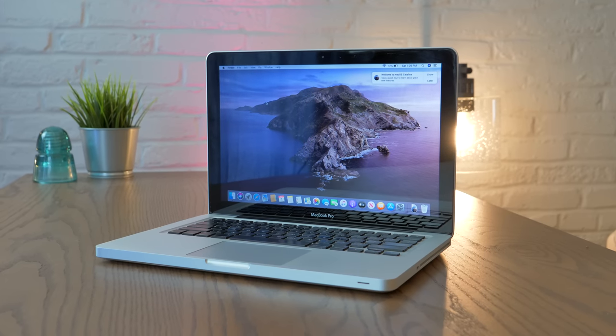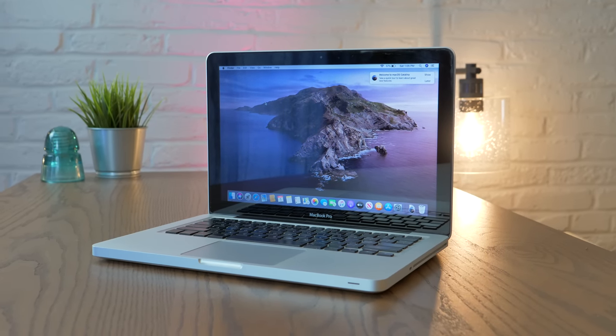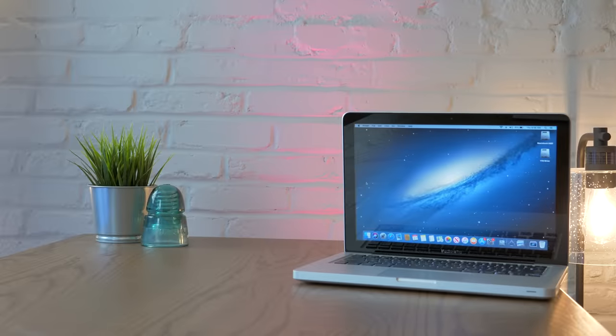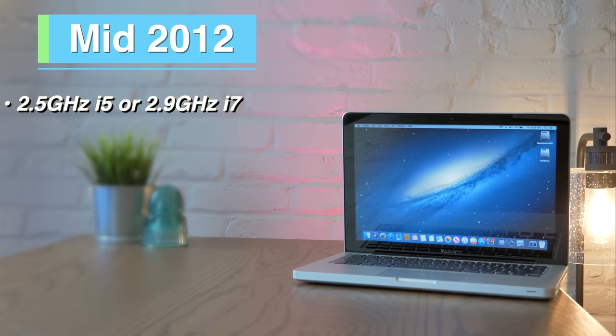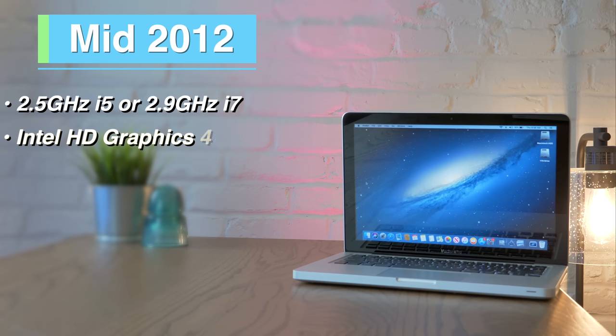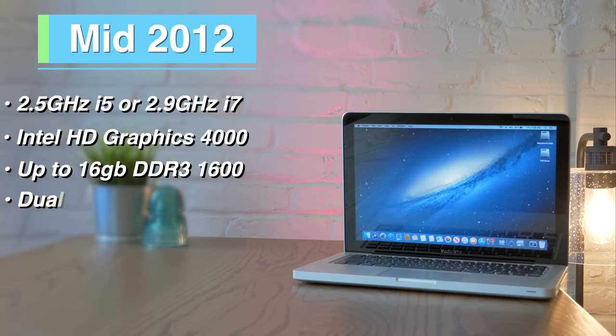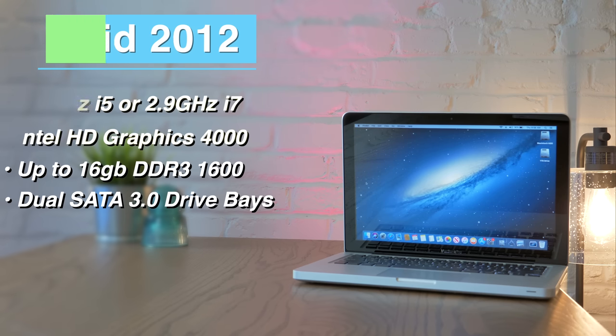And finally, we have the fanciest unibody 13-inch MacBook Pro, the mid-2012. These models will come with either a 2.5 GHz dual-core i5 or a 2.9 GHz dual-core i7, Intel HD Graphics 4000, and support up to 16 GB of 1600 MHz DDR3 RAM. These models have SATA 3 in both the hard drive and optical drive bays, just like the 15-inch 2012, so you can go hog-wild with the SSD upgrades like mine, which has dual 1TB drives.